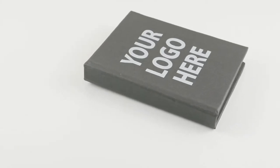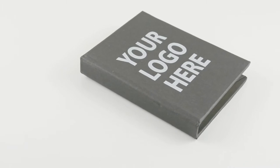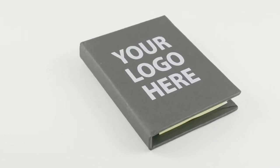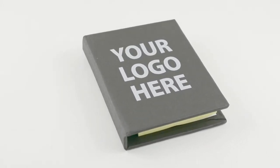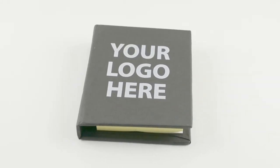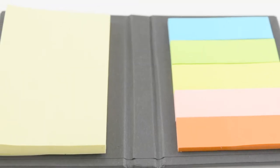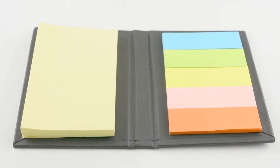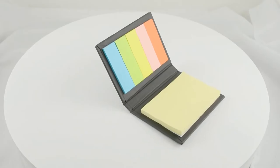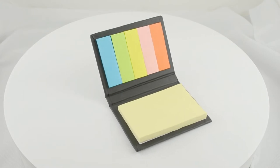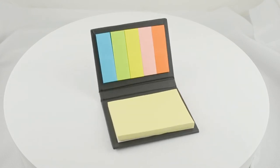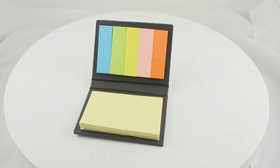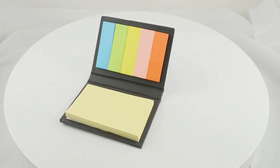This convenient sticky notebook has a protective cardboard hardcover that contains several different size adhesive pads, including one 3 inch by 2 inch yellow pad and five 1 and 7/8 inch by 1/2 inch assorted neon pads.